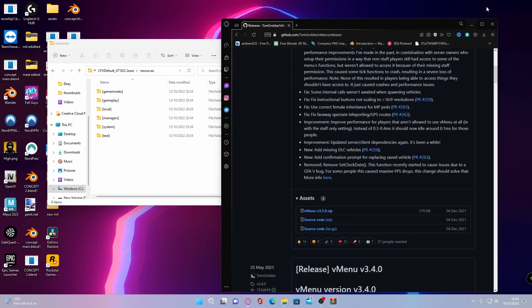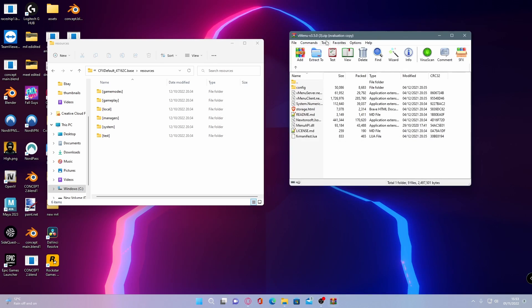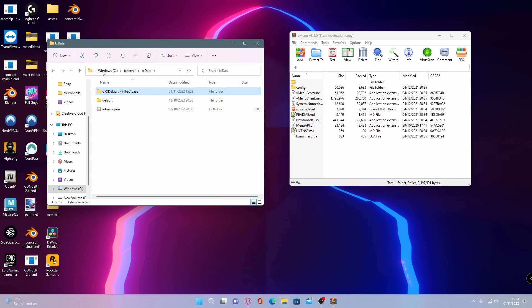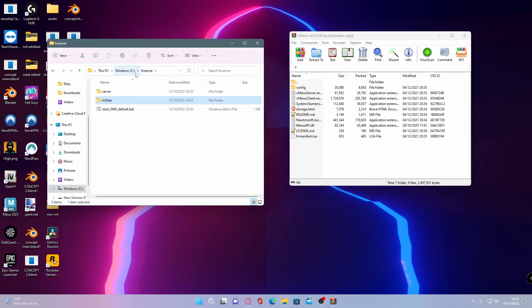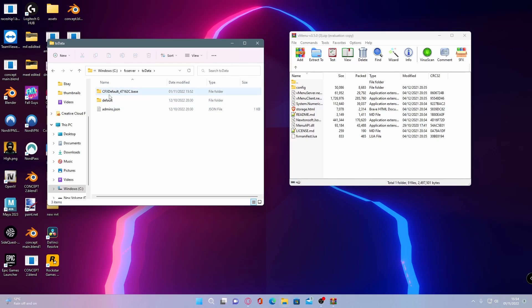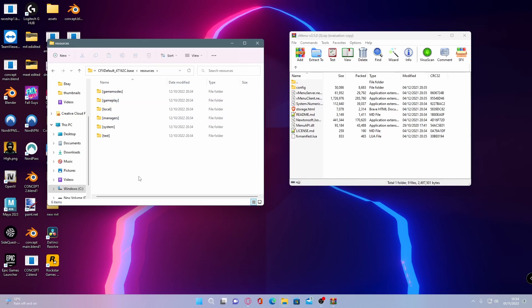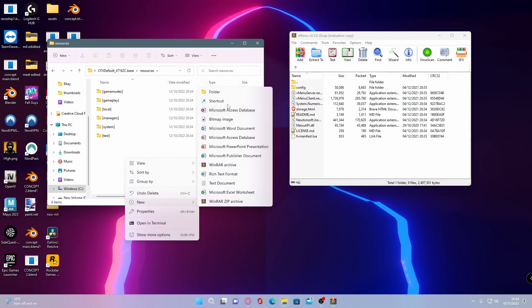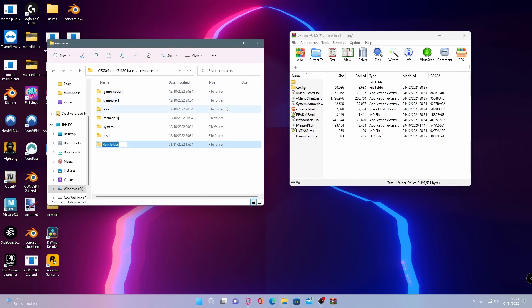To install this correctly, find your resources files. If you used the same directory and way of installing a 5M server that I did in the other video, head to your server file, go into txdata, choose cfx default, then go to resources. To make sure your servers stay nice and organized, right click, new folder, and call this one...